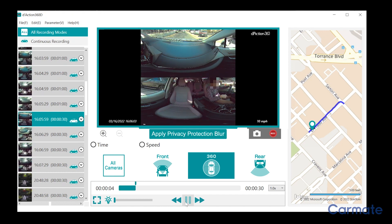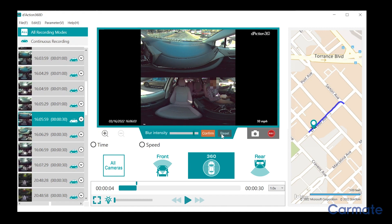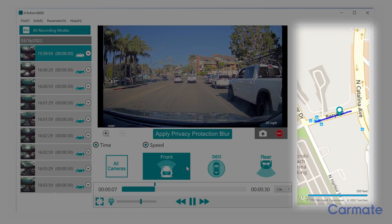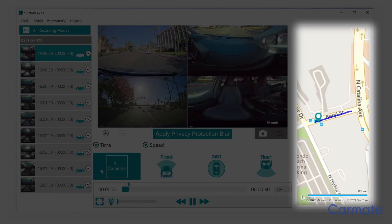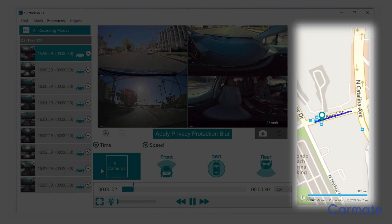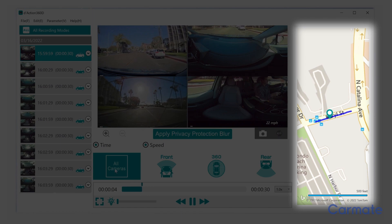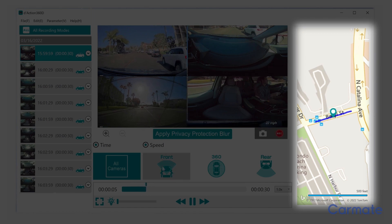To turn off the Privacy Protection Blur feature, simply click the Apply Privacy Protection Blur button, click Reset, and confirm. On the right side of the screen, a GPS map tracks the movement of the car during the clip, displaying a precise location.